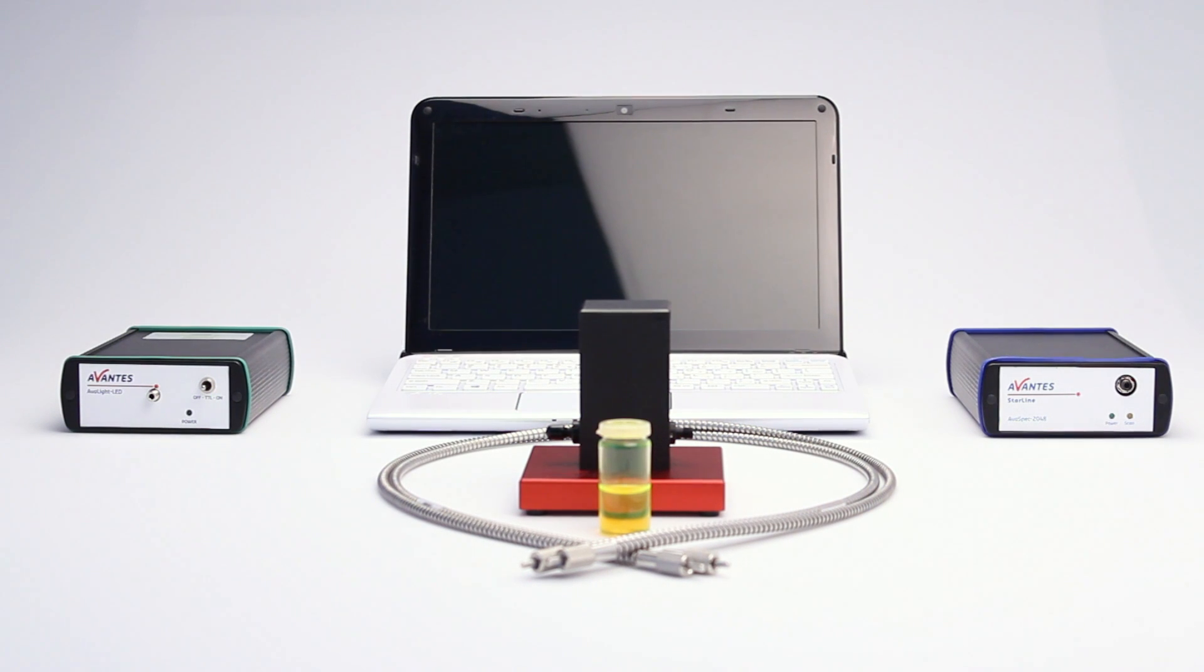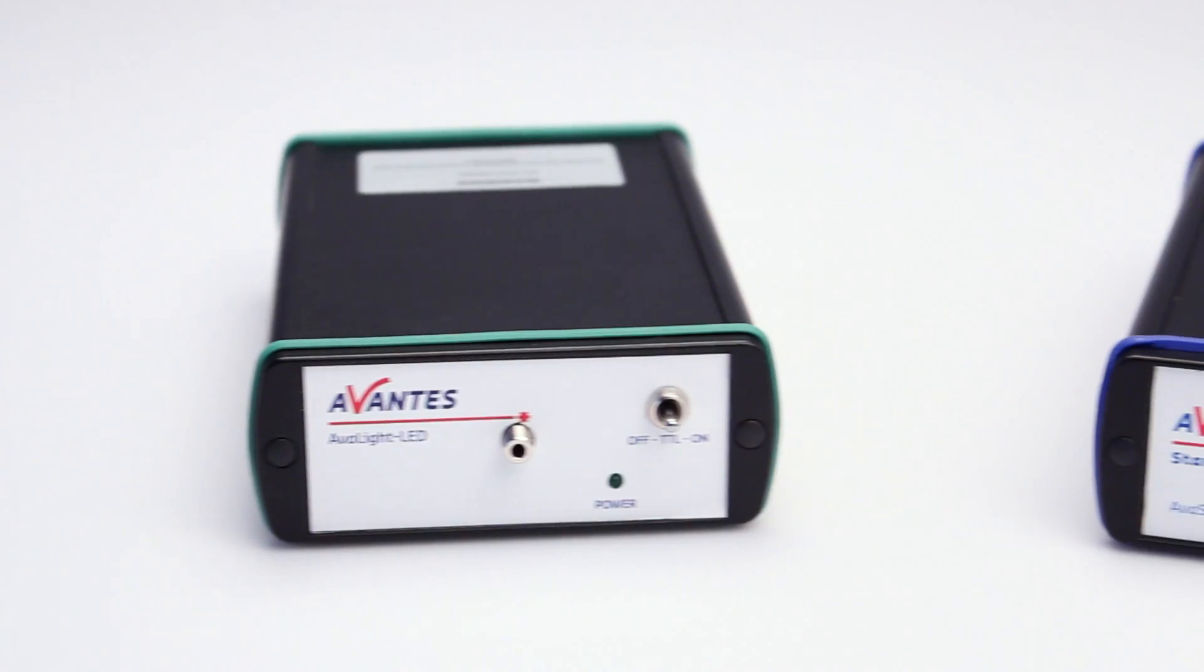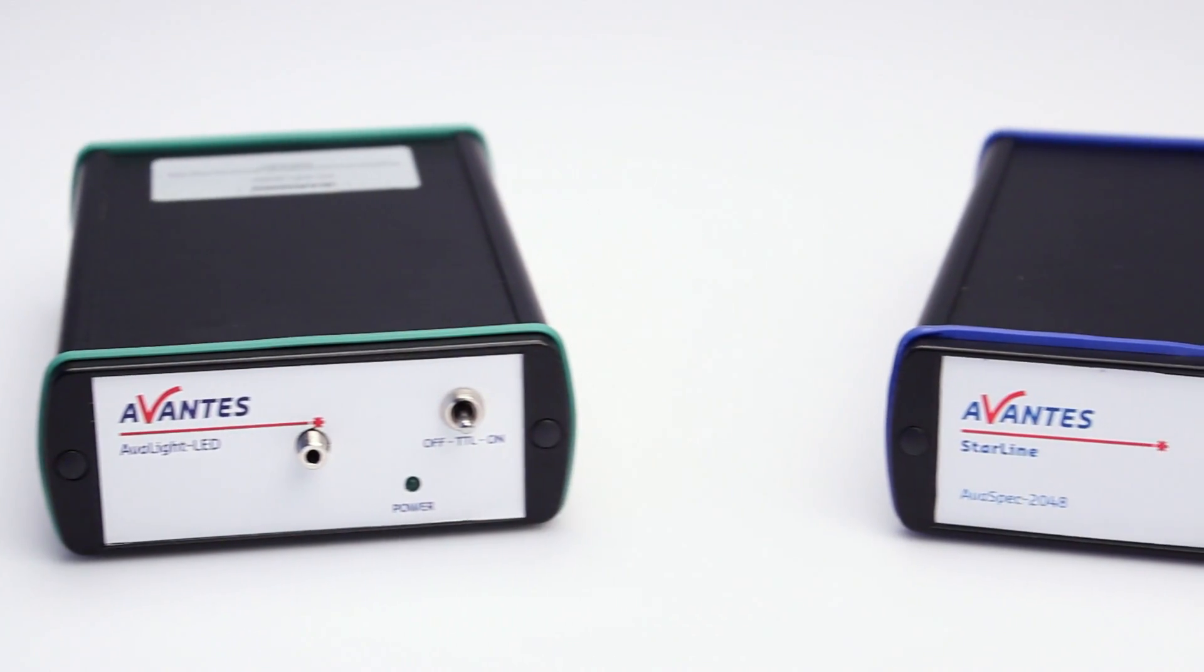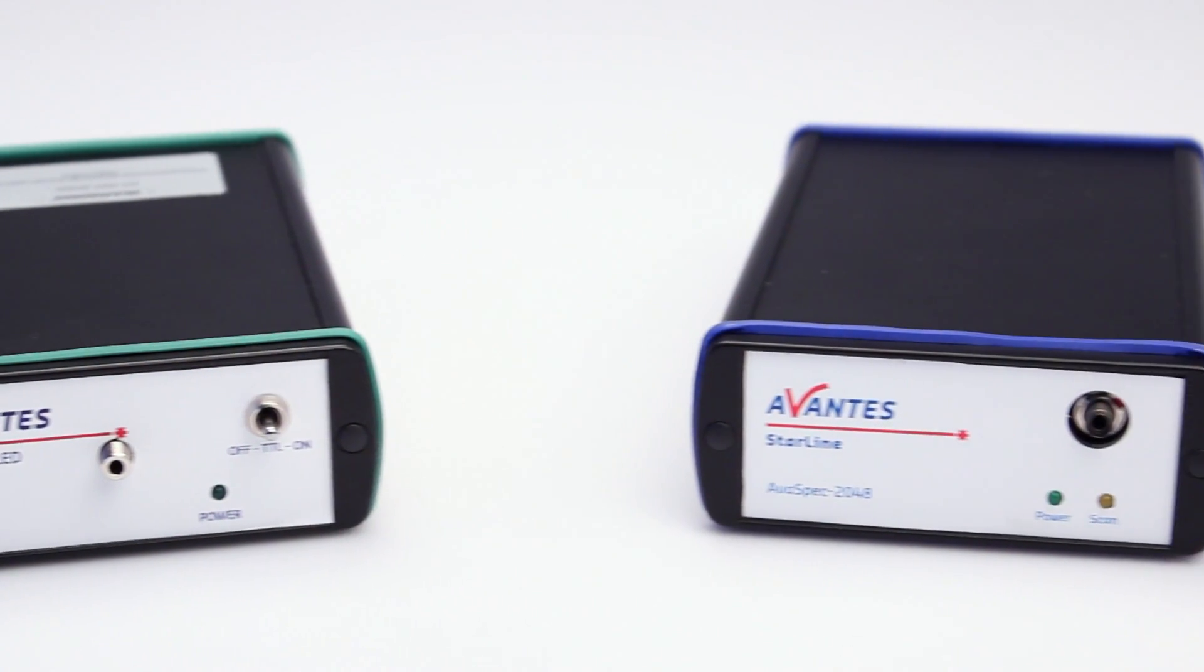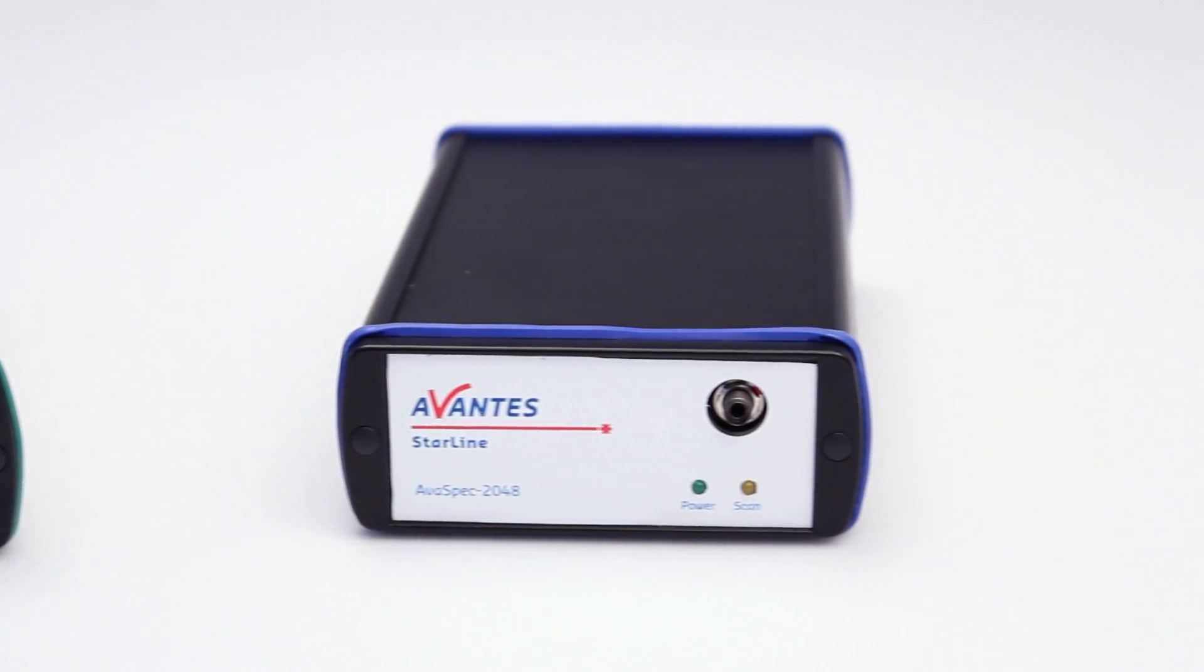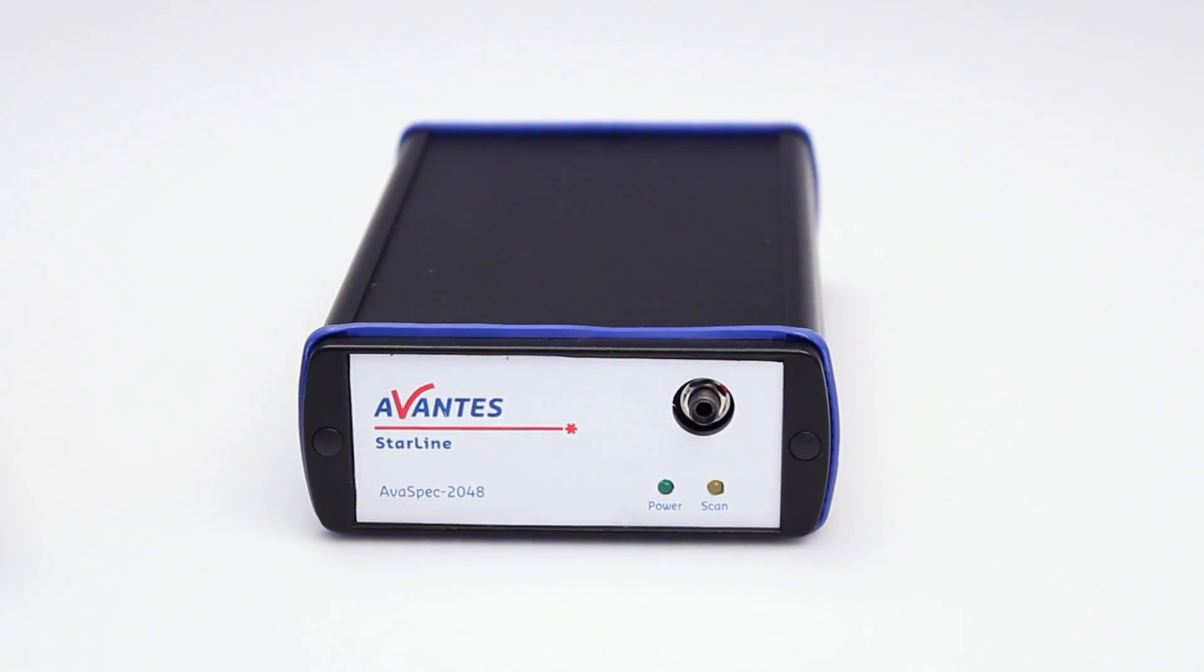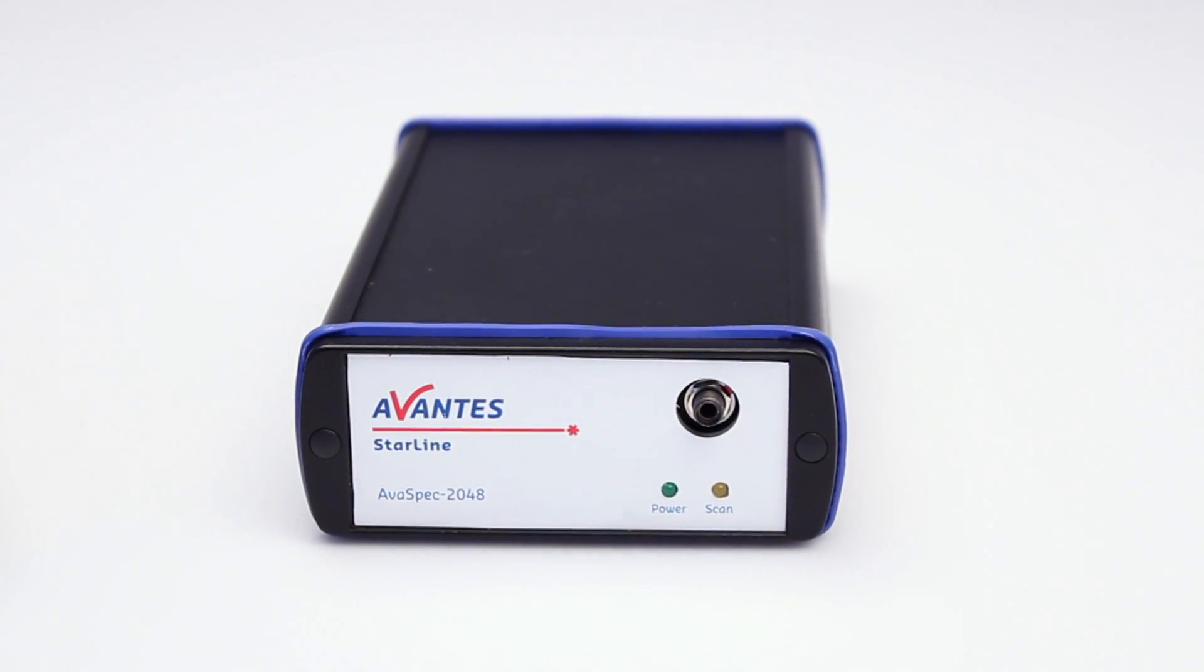In this video, Avantis is going to explain to you how to do a fluorescence measurement. Before we start, make sure you have the latest version of Avasoft installed on your computer, which can be found on the Avantis website.